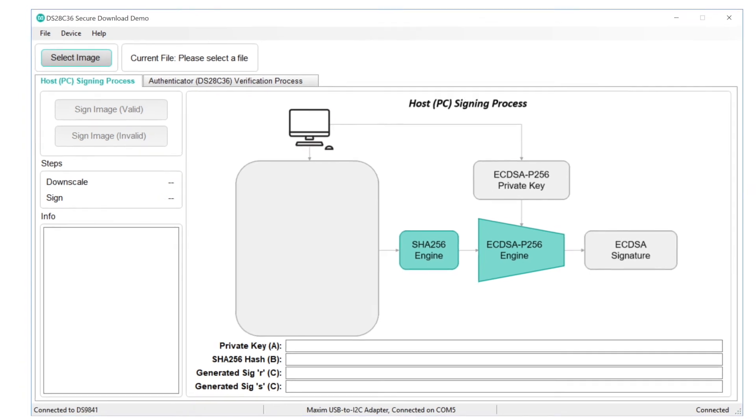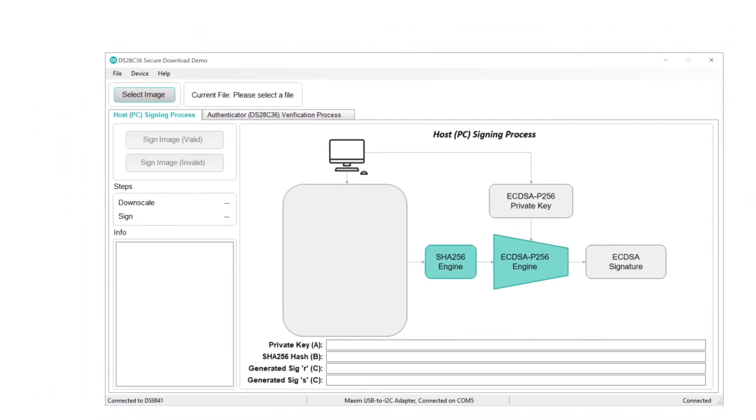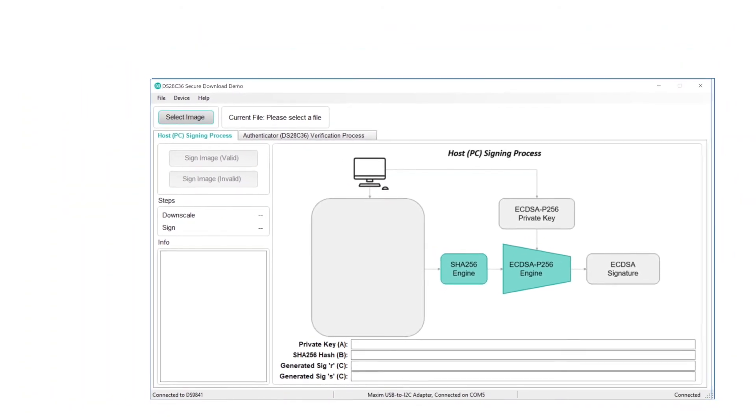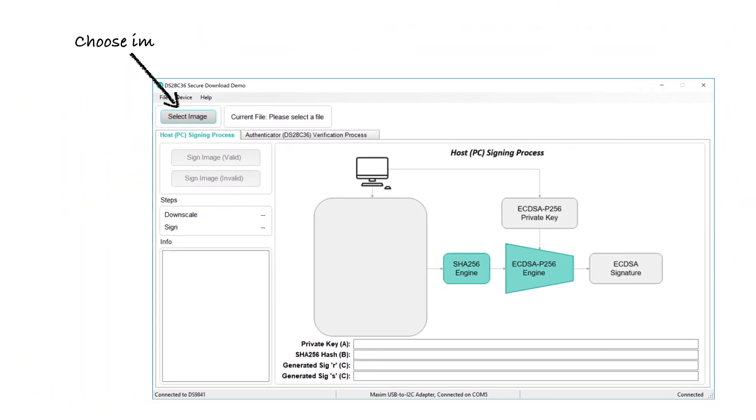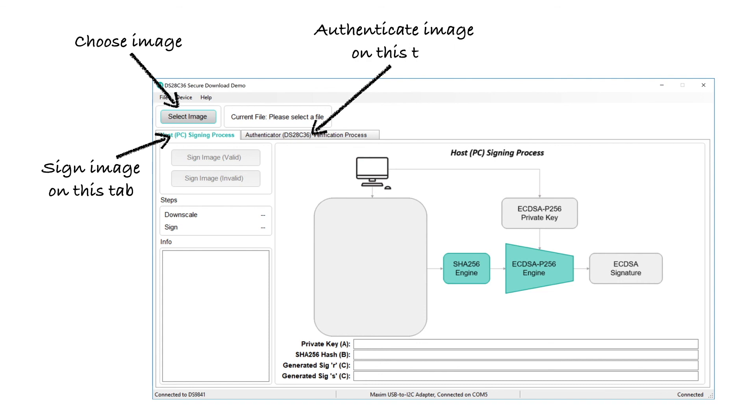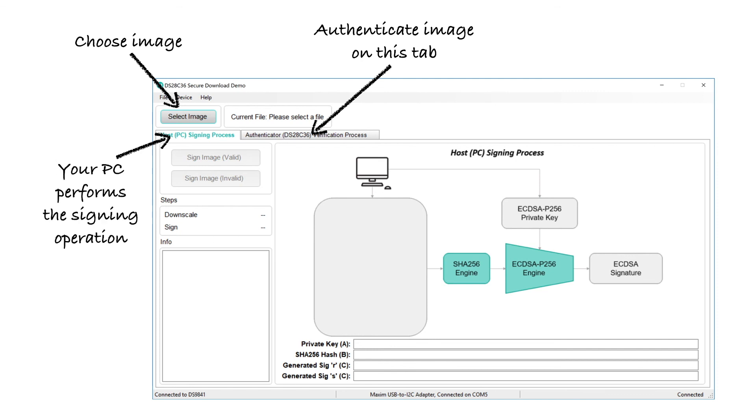This is the demo software. It's pretty simple. One button selects the image to process. There's a tab you use for signing the image, and another tab you use to verify the image. The demo software already contains a private key, and the DS28C36 in the demo kit is already loaded with the corresponding public key. When you sign a file, you're using the processing horsepower of your PC. Modern personal computer microprocessors are really fast, and they have all the muscle needed to efficiently perform the large integer math needed for signature generation.